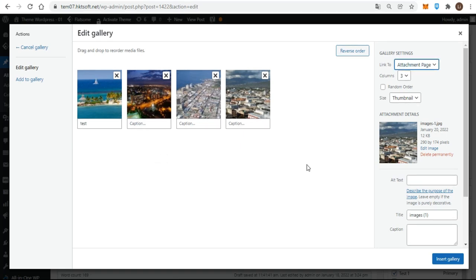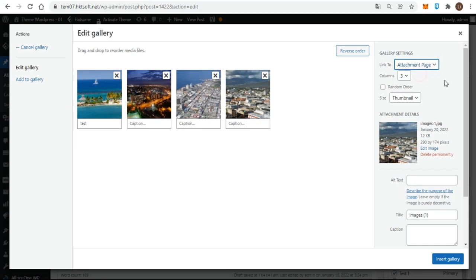Firstly, the link to setting determines where visitors are taken when they click an image in the gallery. If you choose attachment page, the image links to a web page which is determined by your theme. This will often be the default single post template. What displays depends on the theme template, but typically this includes the image title and description fields.